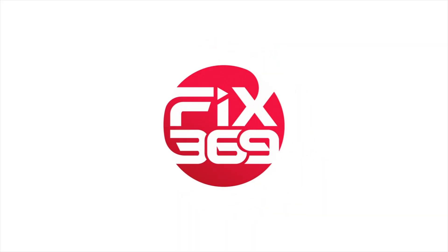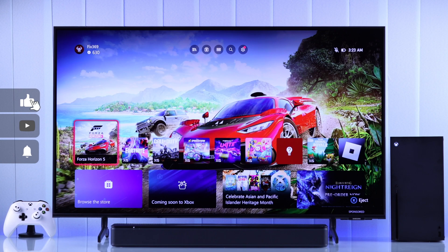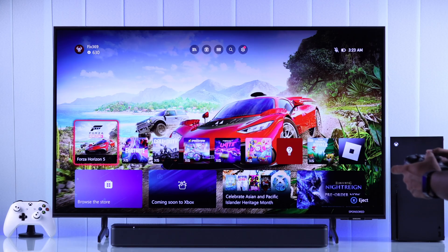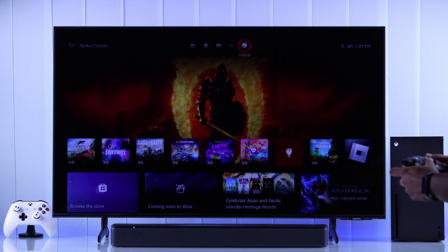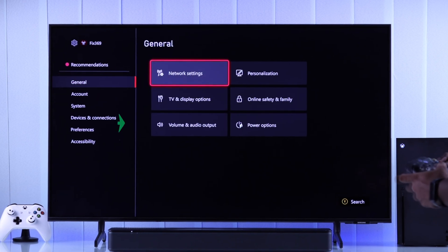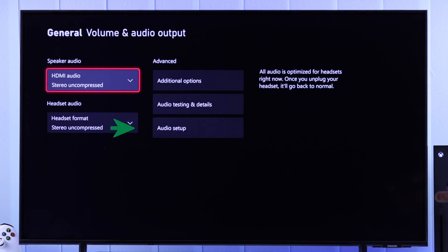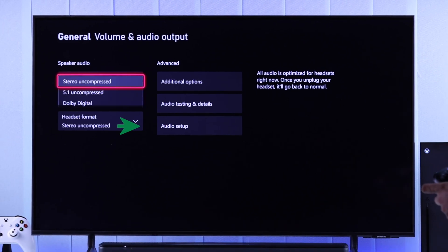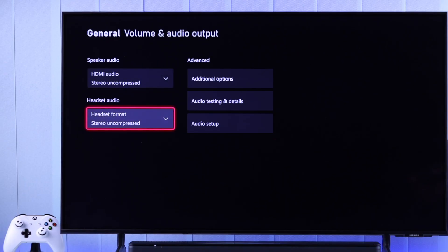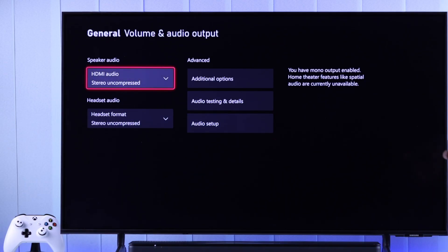To change the HDMI audio format or output on your Xbox Series X, you'll need to open Settings, then from the General tab go to Volume and Audio Output. You'll find the Speaker Audio Format, which will be set to Stereo Uncompressed by default. If you have a 5.1 surround sound or home theater, you need to